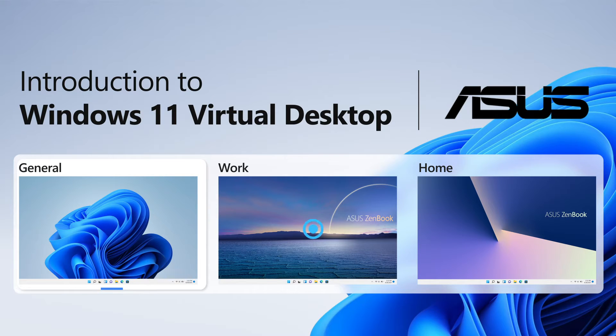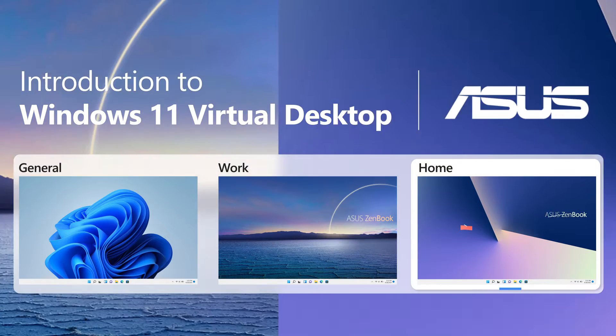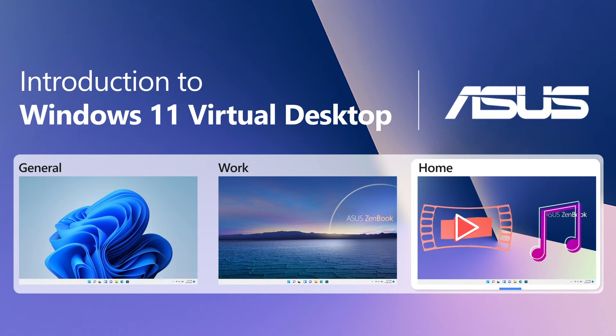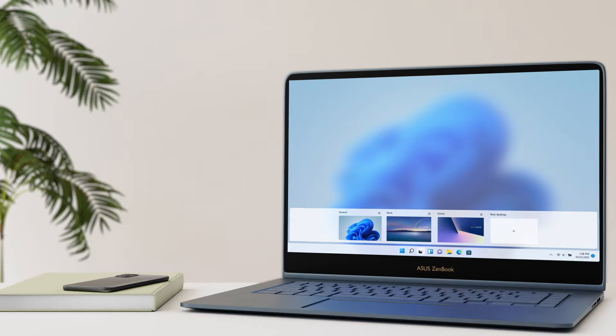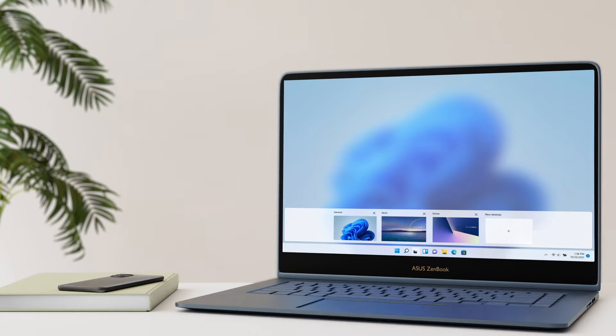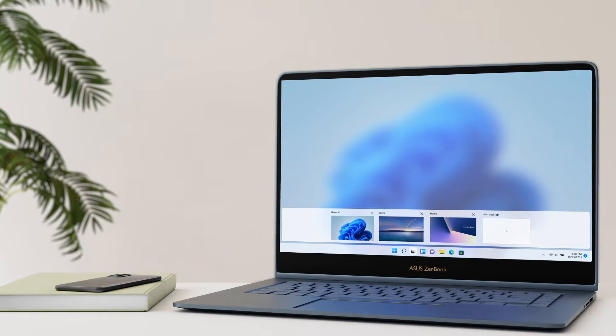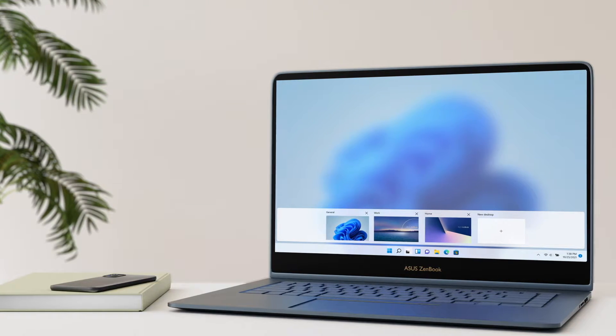Still thinking about how to organize and switch your applications from work requirements to entertainment and home use? In this video, we will introduce you to Virtual Desktop in Windows 11.